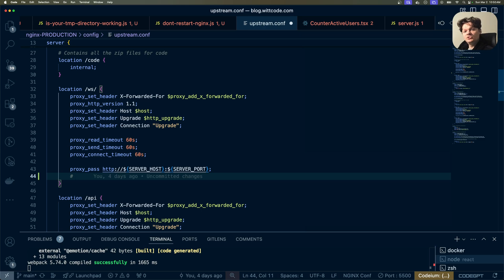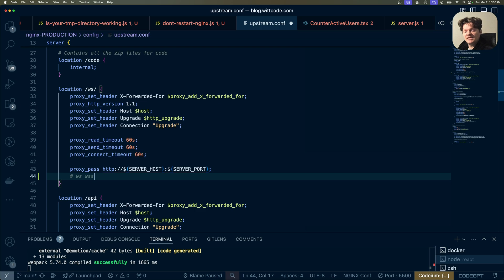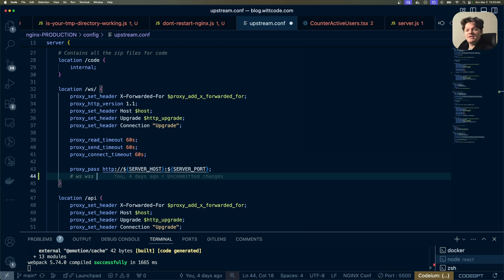WebSocket connections use two protocols: WS, which is insecure, and WSS, which is secure. This is similar to how HTTP uses two protocols, HTTP and HTTPS.